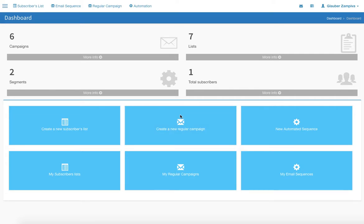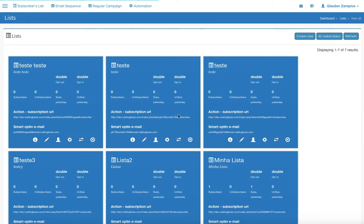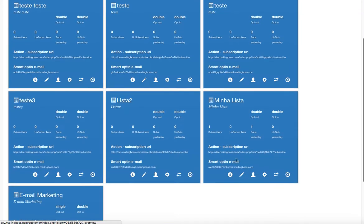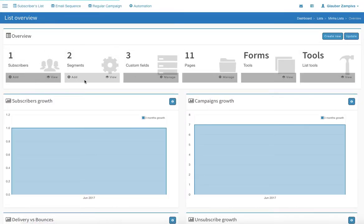Mailing Boss list pages. So if you have a list and you want to edit the pages in that list, go to your subscribers list. You can choose any list, so let me choose this one. Click on manage pages.